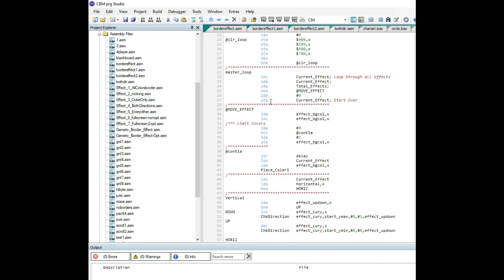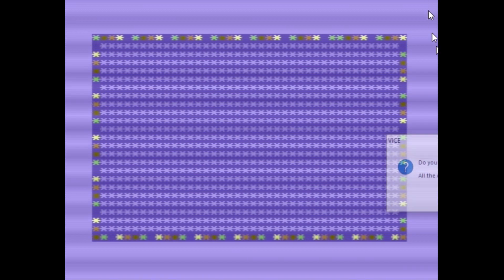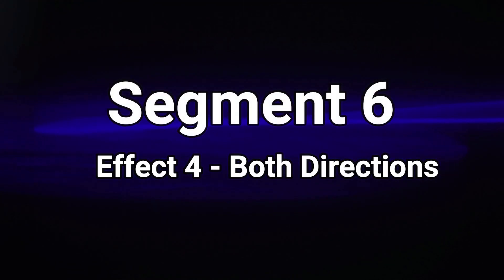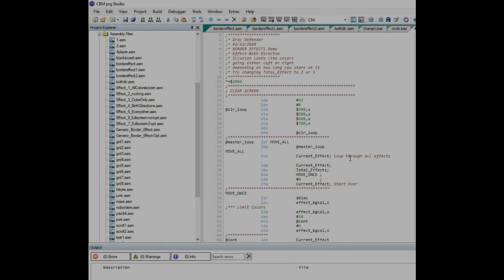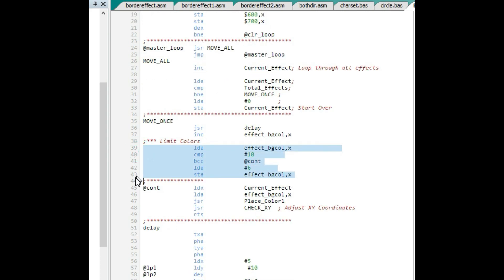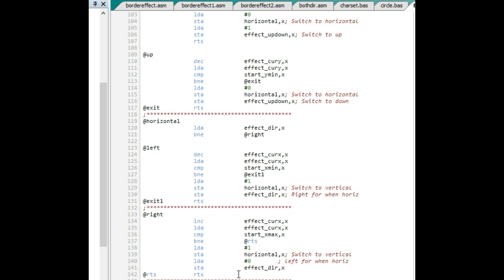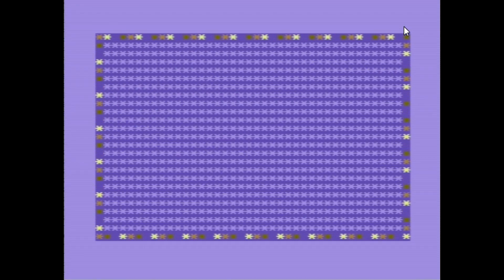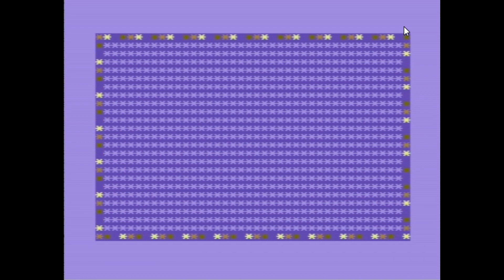Here's the 'outer only' saved effect and then the 'both directions' one. This one further refines the outer only effect — I just changed the color combinations and tweaked the delay, with one effect displayed at a time. What's really neat about this one is that it's an illusion — depending on how long you stare at it, it appears to go either left or right.